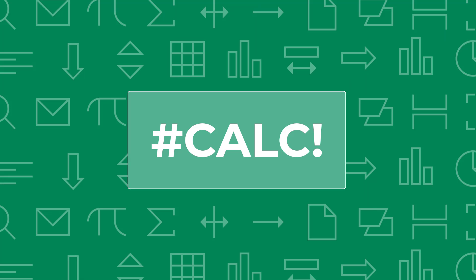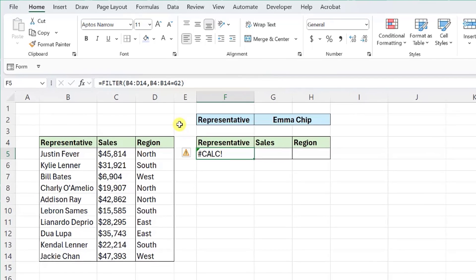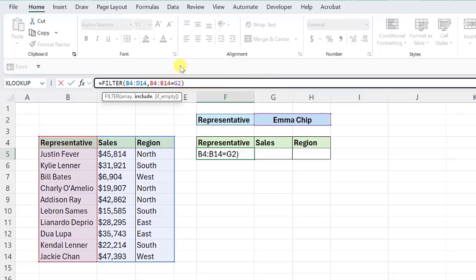The next error we're going to debug also commonly occurs when using array functions, the CALC error. Excel returns the CALC error when the calculation engine encounters a scenario that it does not support. The most common example of this is when an array function returns an empty array. For example, here we are using the FILTER function to filter this data set on Emma Chip sales data, but the formula results in the CALC error. This is because Emma Chip does not exist in this data set, so the formula has nothing to return. To avoid this error, we can use the if_empty argument to set a default value for the FILTER function to return if there is no result.